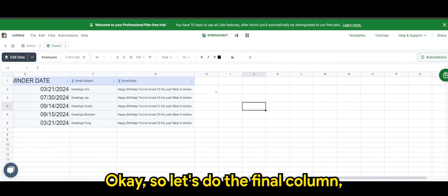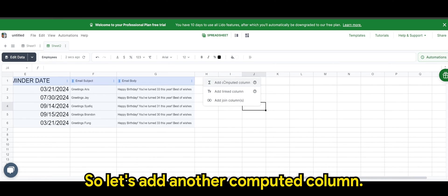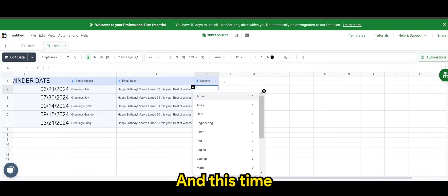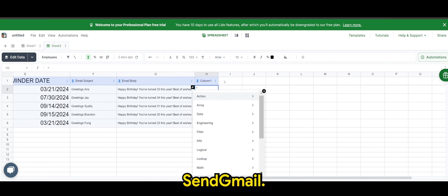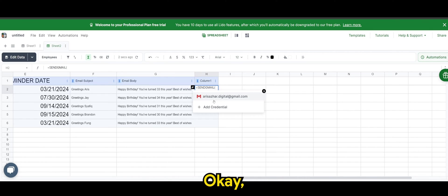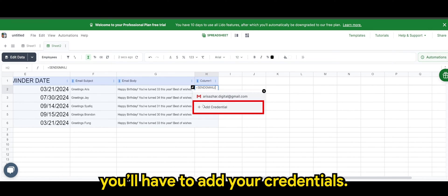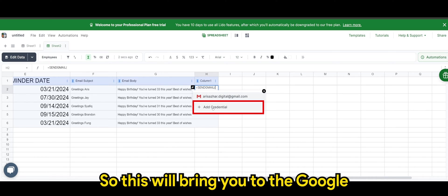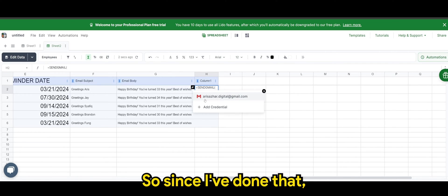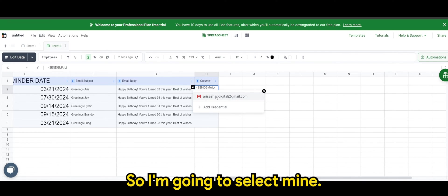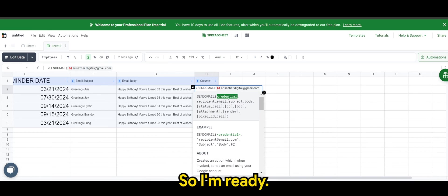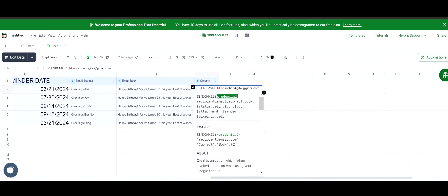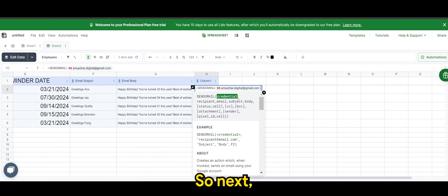So let's do the final column, which is to send the email. So let's add another computed column. And this time we are using a function called send gmail. So if you're a first time user, you have to add your credential. So this will bring you to the Google logging form. So since I've done that, I already have mine here. So I'm going to select mine. So I'm ready. Done. I've done my credential.